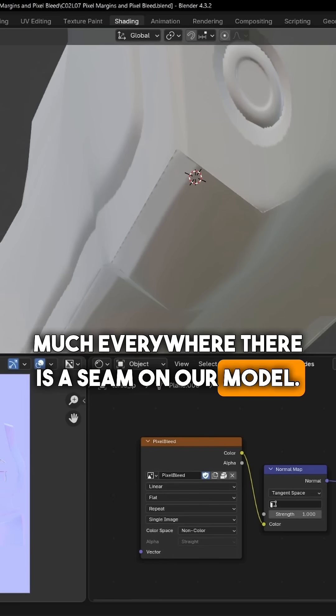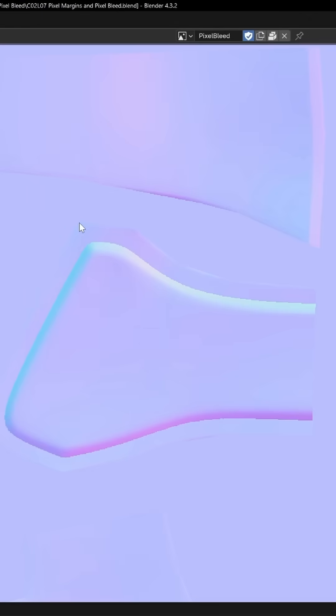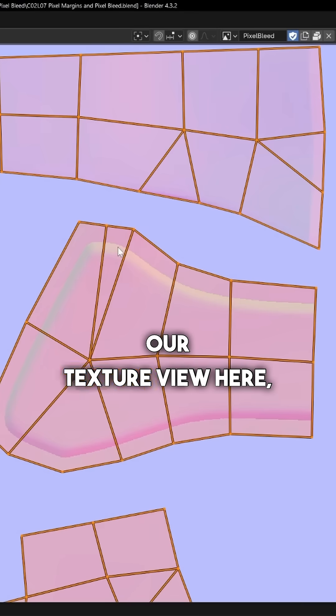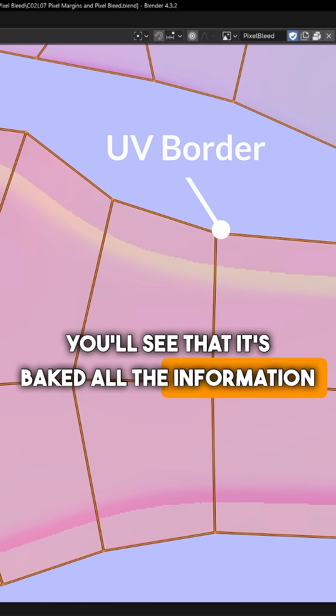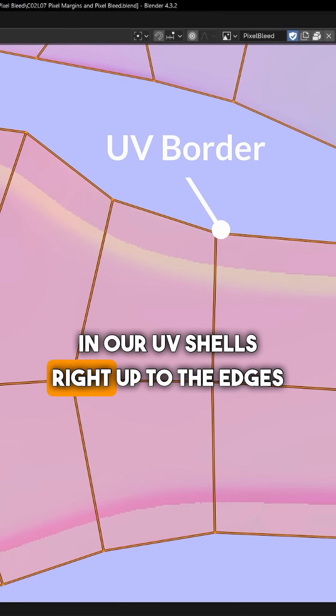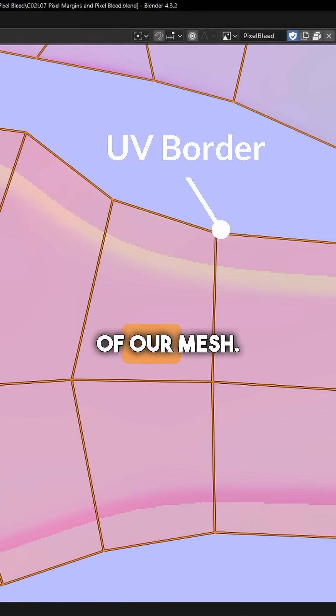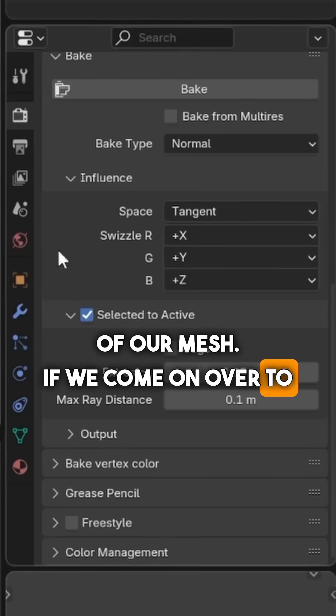Well, if we take a look in our texture view here, you'll see that it's baked all the information in our UV shells right up to the edges of our mesh. If we come on over to our bake settings...